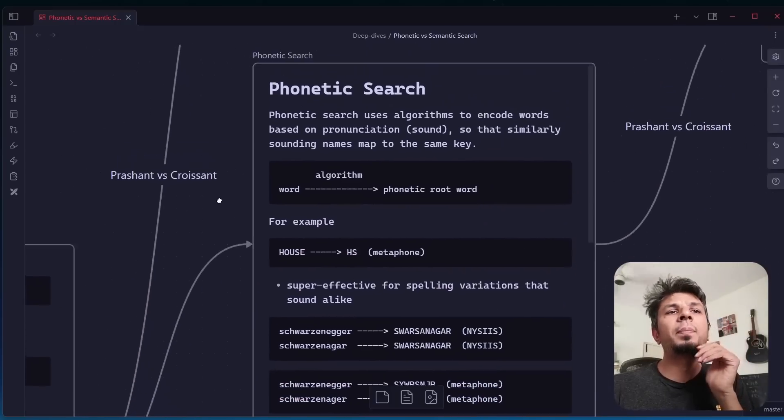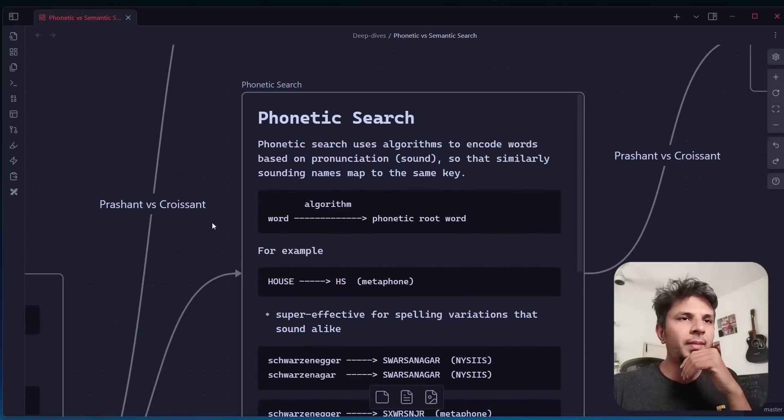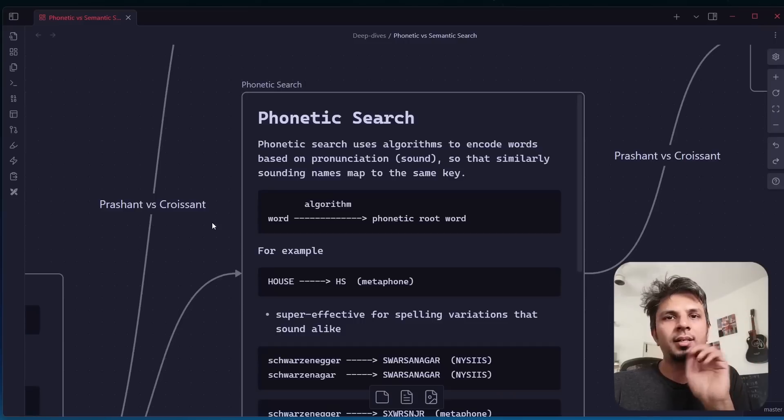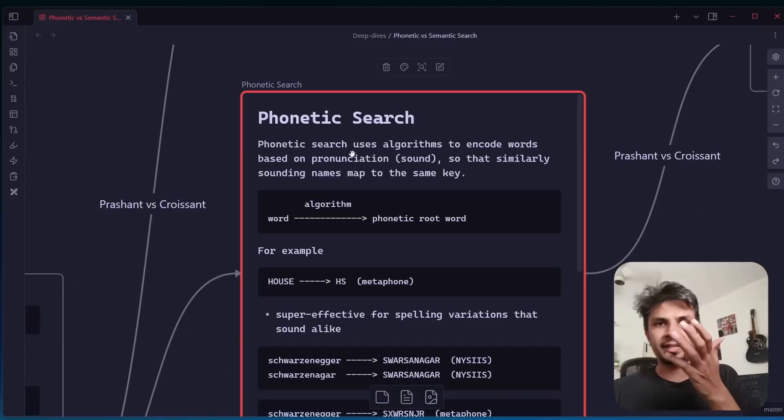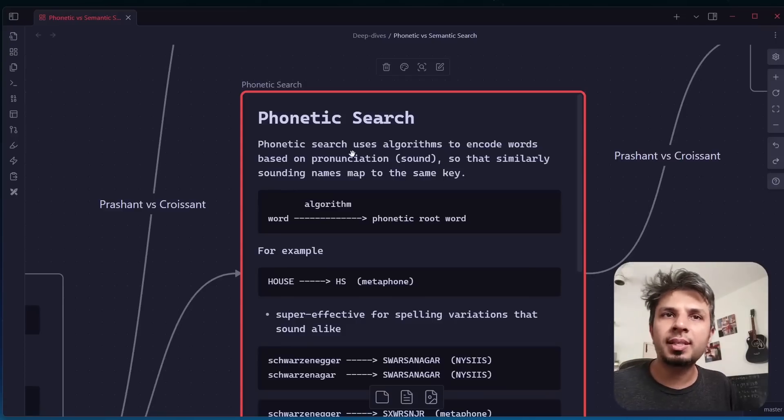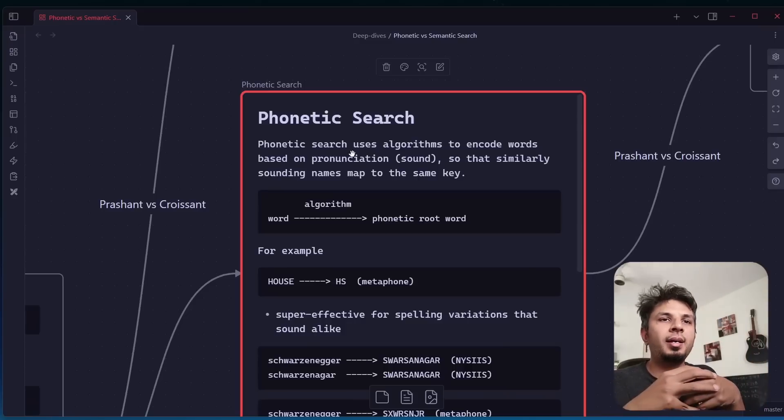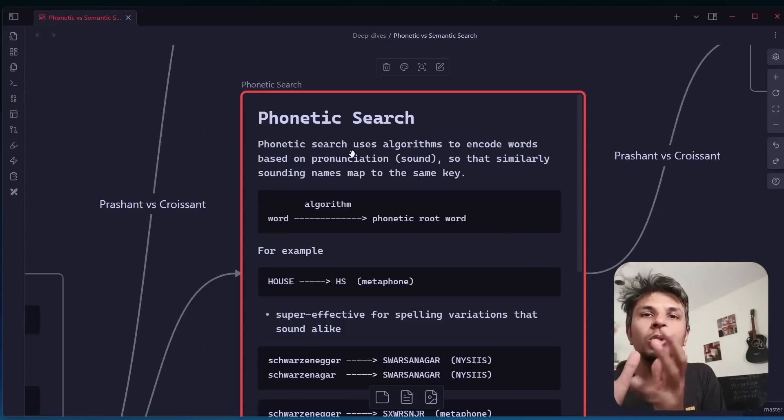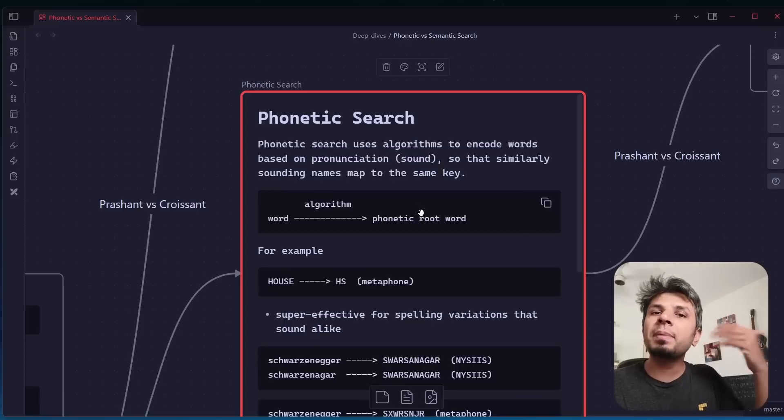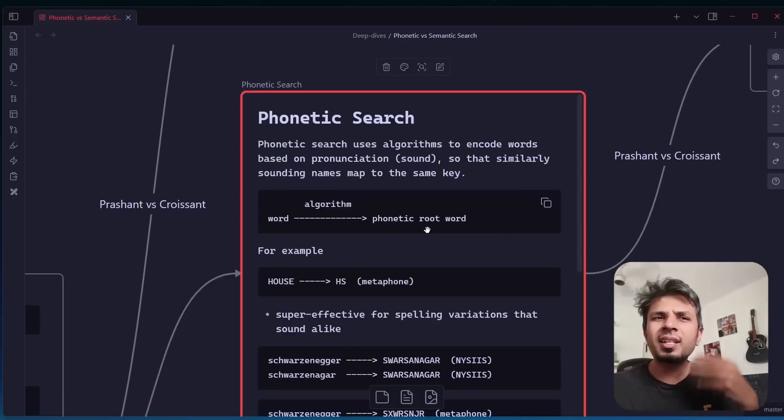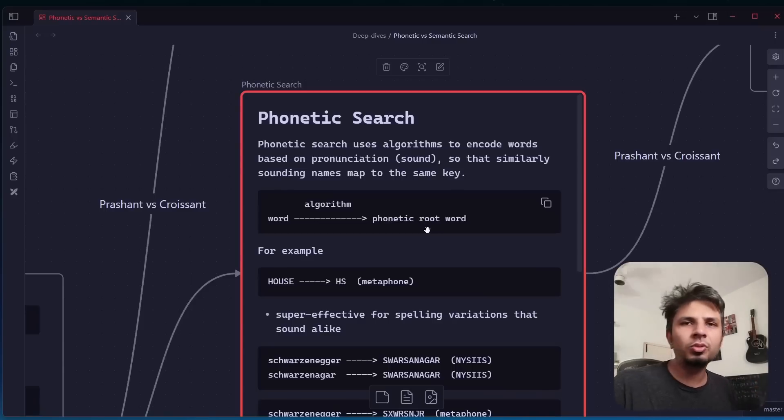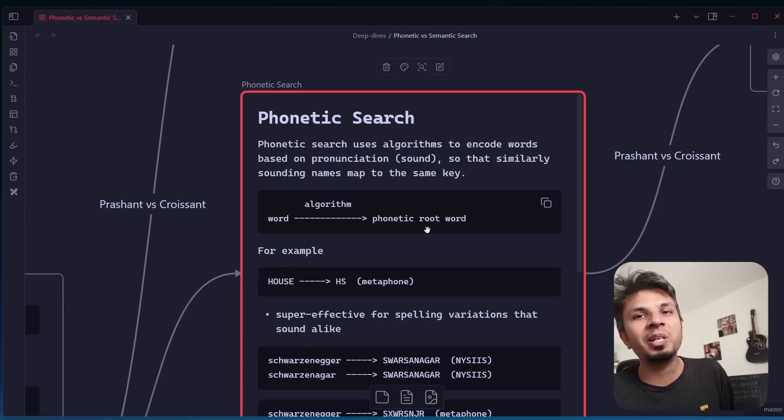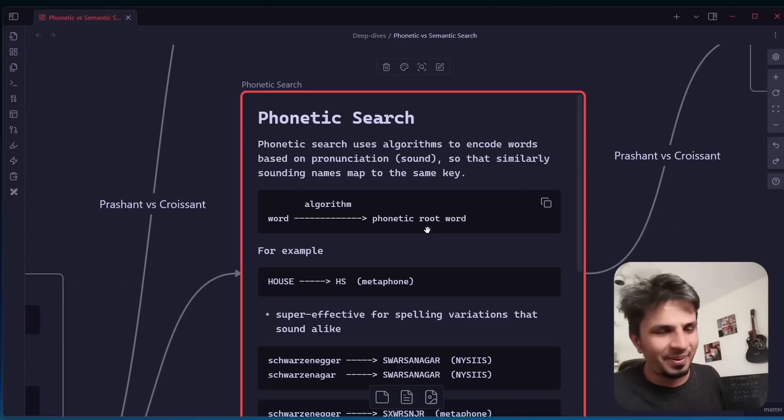Then comes the part of phonetic search. This is something that Akash was mentioning that Prashant and Croissant sound similar, so can it be done with phonetic search? To set the context, phonetic search actually uses algorithms to encode words based on its pronunciation. Every word is converted to a root word with respect to the phonetic algorithm that we are picking. This way, multiple words would have the same key, which is the same phonetic root word.